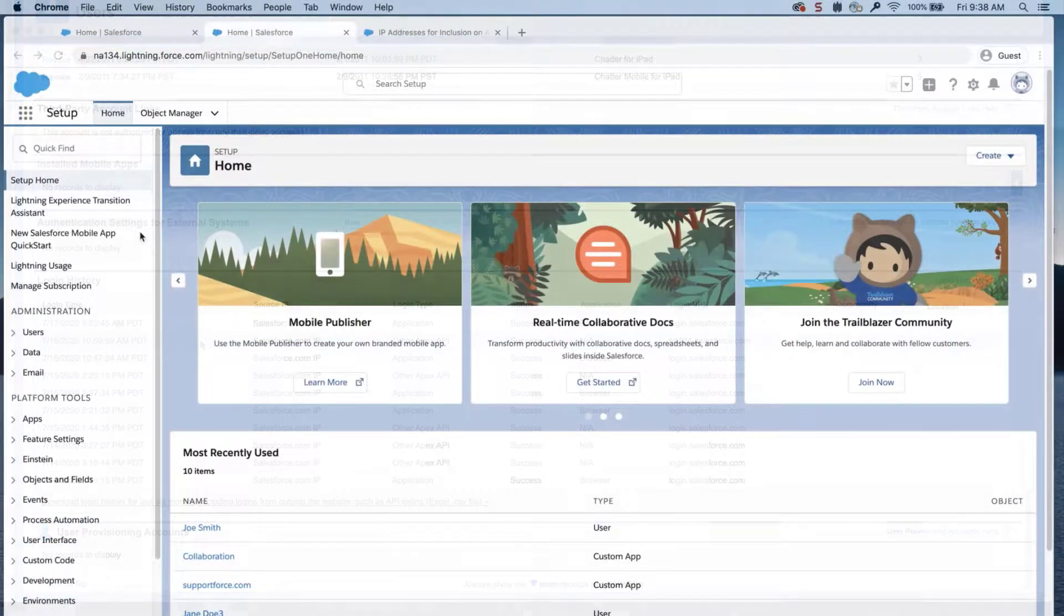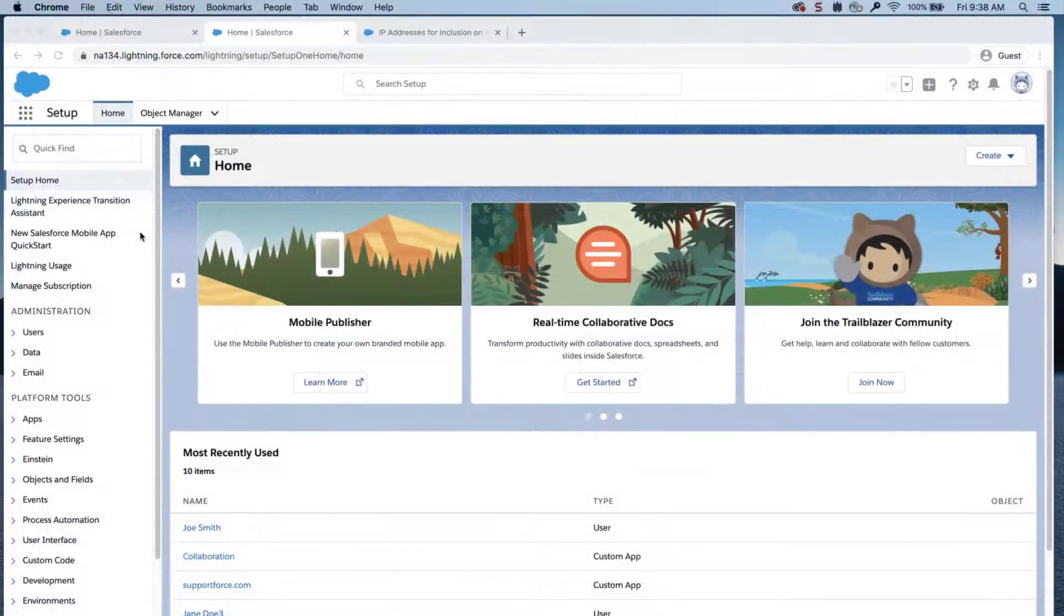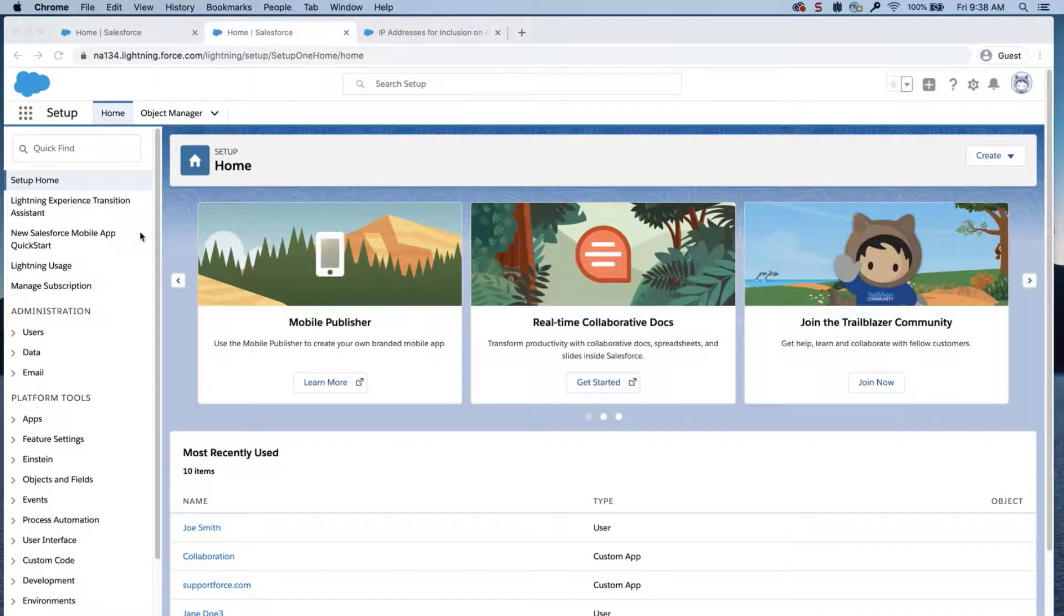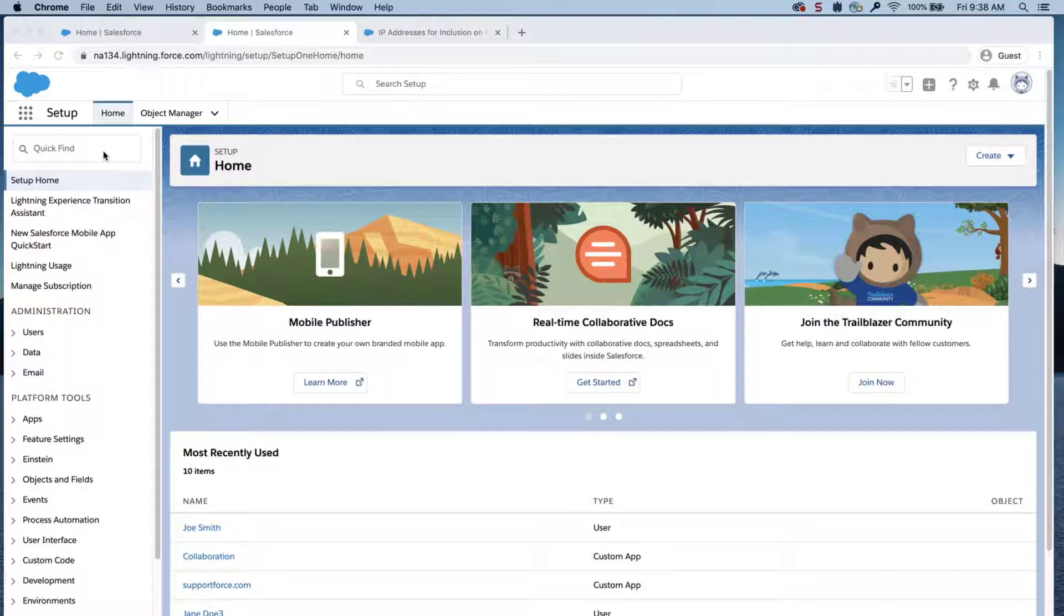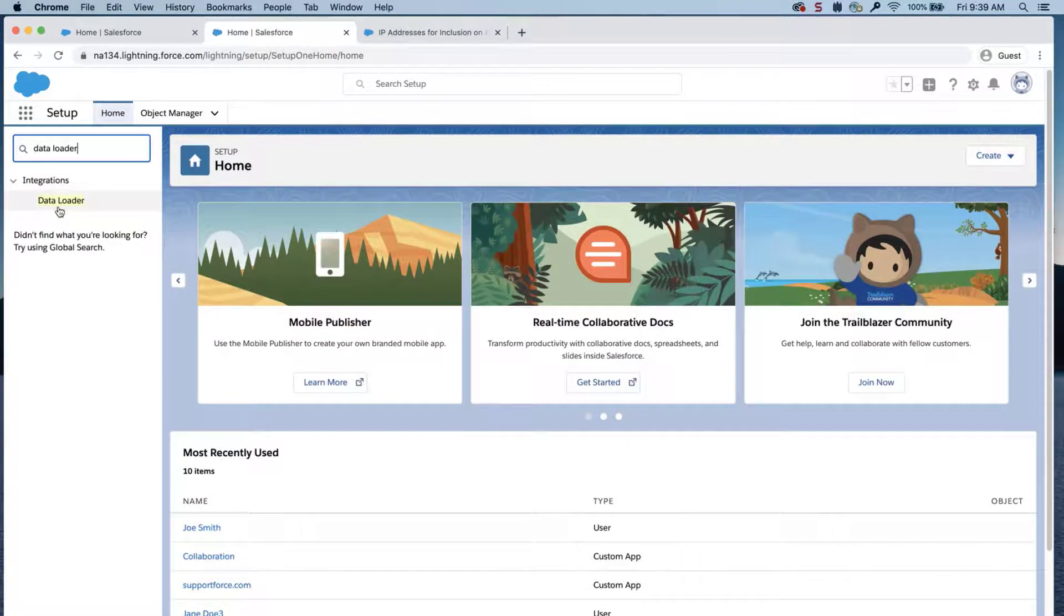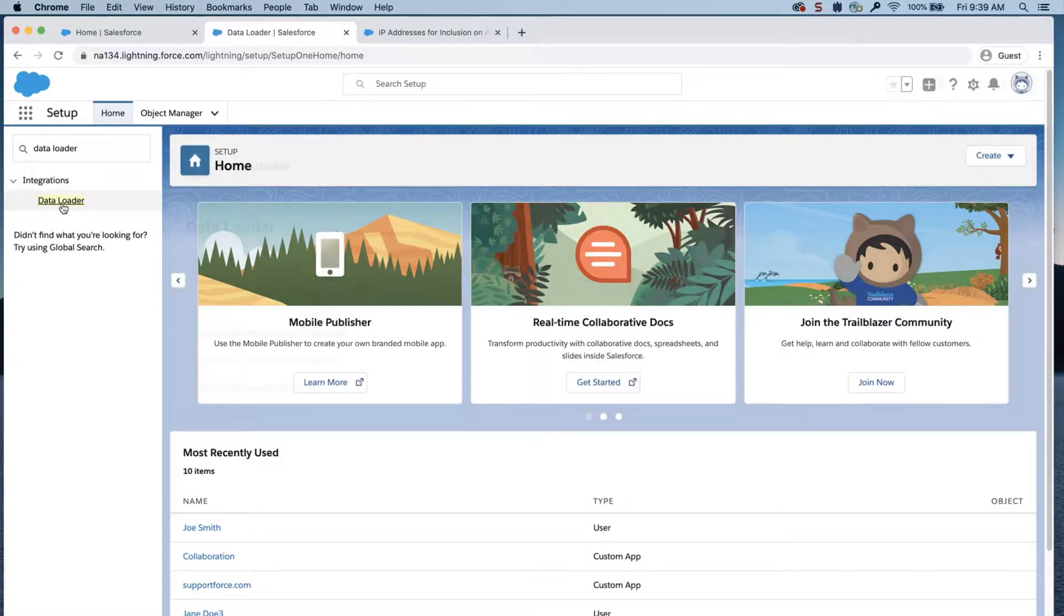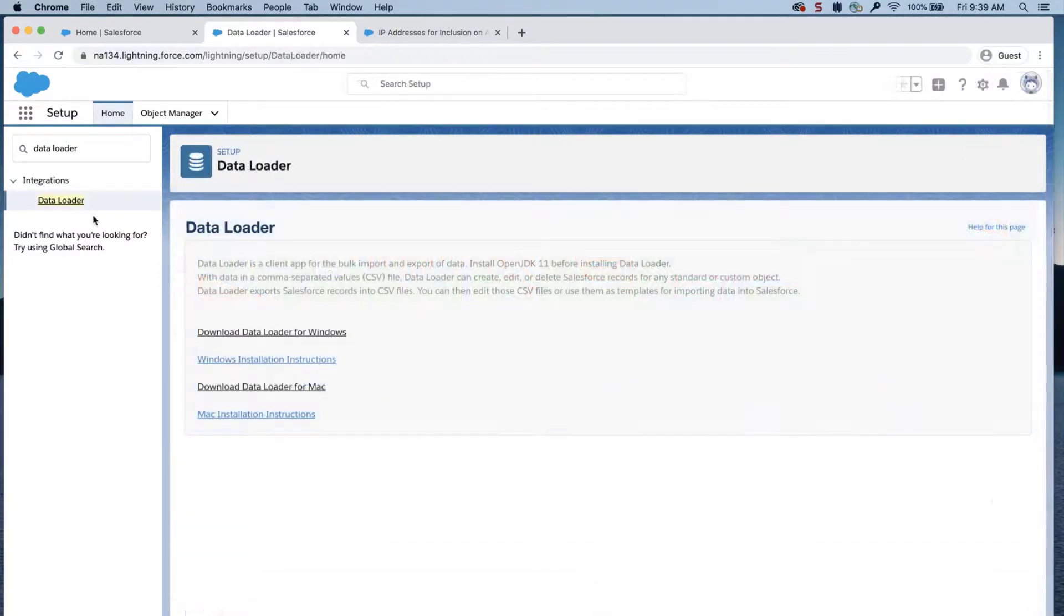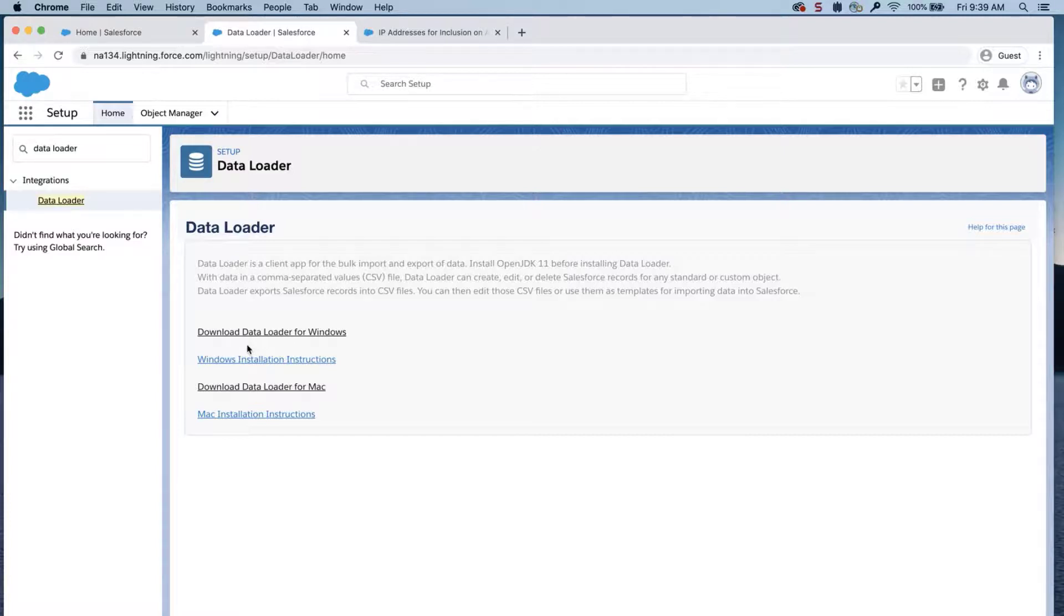If you continue to experience trouble with the Dataloader, you'll want to try uninstalling and reinstalling the latest version found via Setup. Type Dataloader in the search box and click on Dataloader. Alternatively, you may consider installing Dataloader on another machine to rule out any local machine issues.